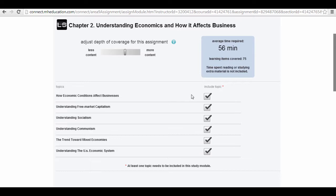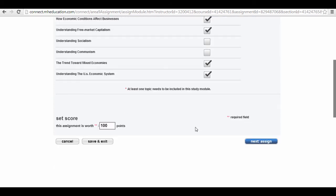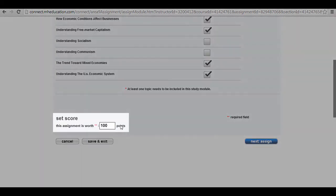In addition, I can adjust the learning objectives that I would like to cover as a part of the assignment. Let's say that I am not going to cover socialism as a part of my study. I can uncheck that. Let's say I'm not going to cover communism as a part of our class time. I can uncheck that. And as a result, the assignment will now remove those from the question pool and students will not be challenged on those areas.